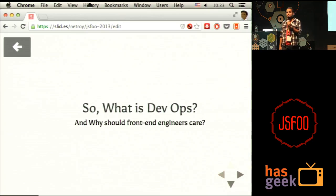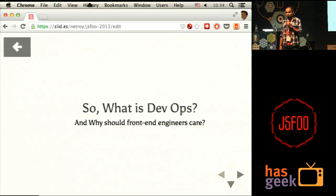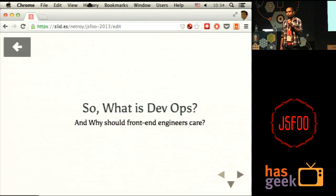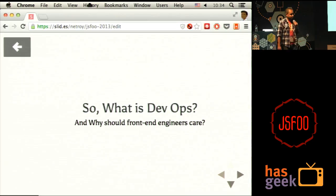Who knows what DevOps is? Just let me give you a small hint of the way I present anywhere — I don't like a boring, dull crowd. I want people to talk. Don't be shy. Have something to say, say it. I'm not going to wait until the end for question and answers. You have a question, just say it. Let's make it interactive.